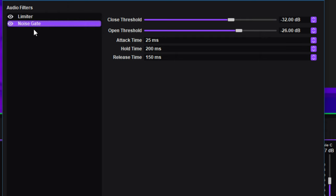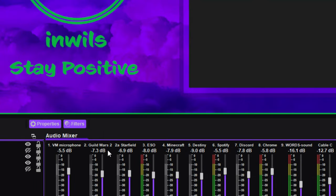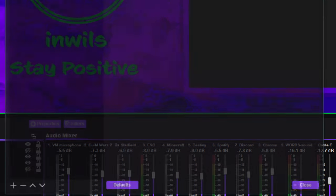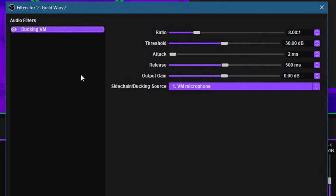So these two audio filters are on my microphone, and then I have some on every sound. So here's my Guild Wars and I'm just going to go down to filters again.